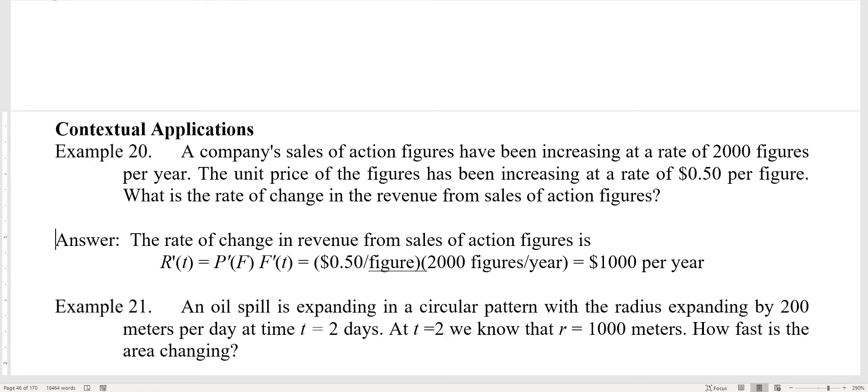Here I'm using f to be the figures per year, and p to be the revenue or the price of the figures. So p prime is the change in price per figure — that's the 50 cents per figure. And the change in the number of figures per year is 2,000 figures per year. The 'figures' units cancel out, leaving dollars per year, which is $1,000 per year. So again, it's a product of rates.